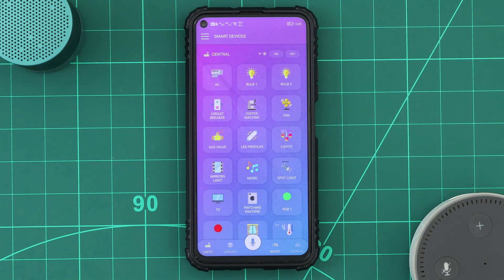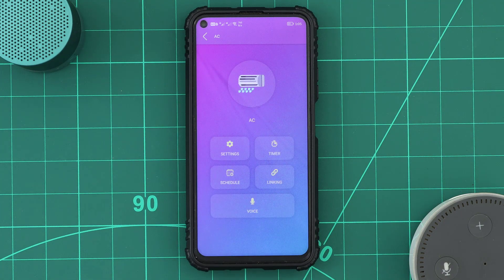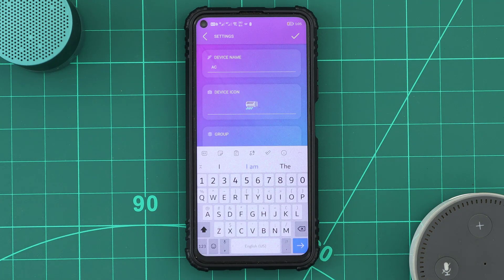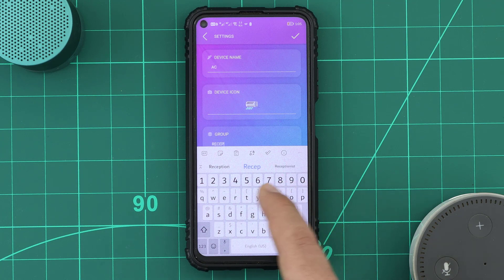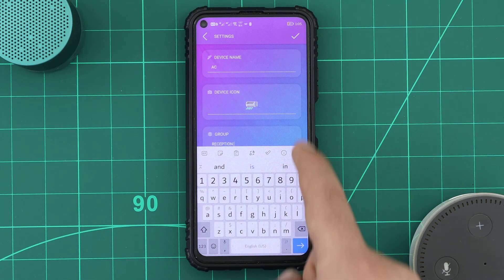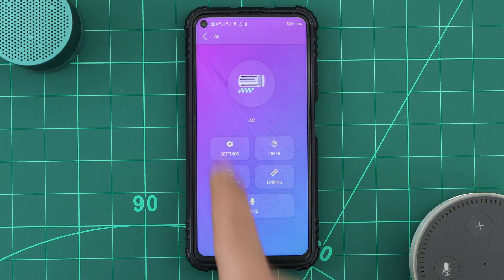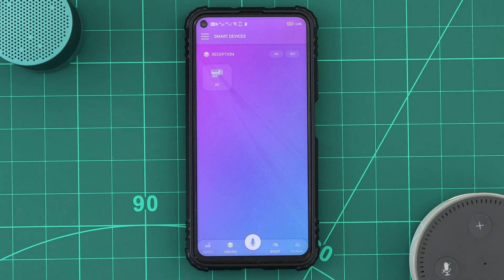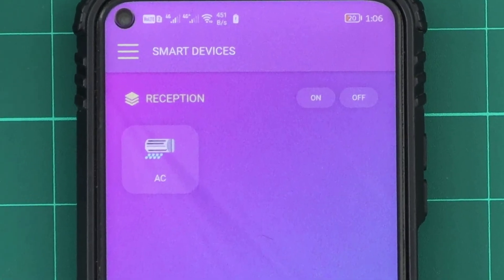To put a device in a group, we make a long press on the device icon. The device page will open, and from settings, let's tell KDO that this device is in the reception. Now when we open the groups interface, we can see that a new group has been created with the name reception, and it has the device.